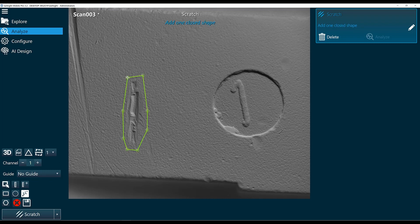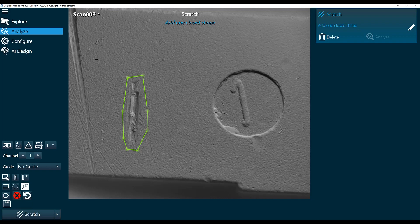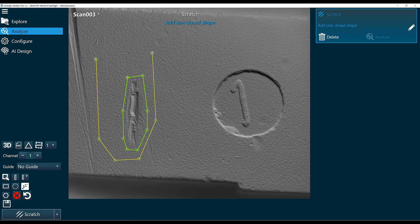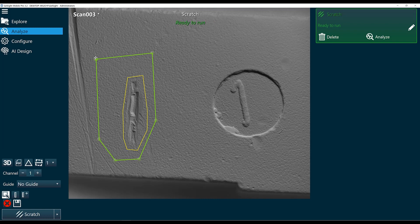Next it says add one closed shape. We're going to draw this one around the first shape and some of the normal surface. Ideally we want this to be two to three times bigger than the first shape, and I'll go ahead and click analyze.